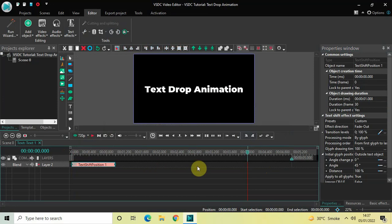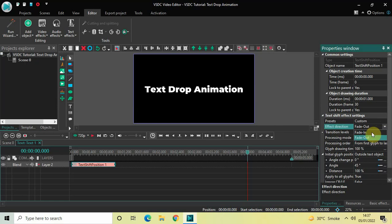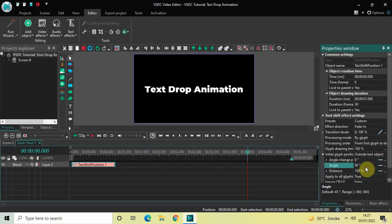Look inside the text shift effect settings which is present inside the Properties window. Inside Effect Direction, currently Fade Out is selected, so you need to change this from Fade Out to Fade In. Inside Angle, currently the value is 45 degrees, so change this from 45 to 90 and then press Enter.